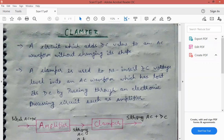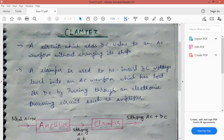A clamper is a circuit which adds a DC value to an AC waveform without changing its shape. As we studied in clipper, the clipper takes the unwanted portion of the waveform and clips it — removes it. But clamper is different.